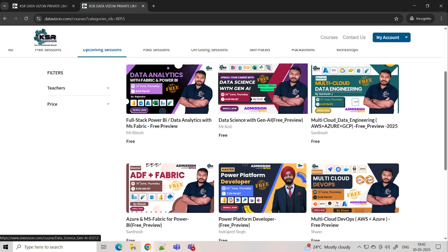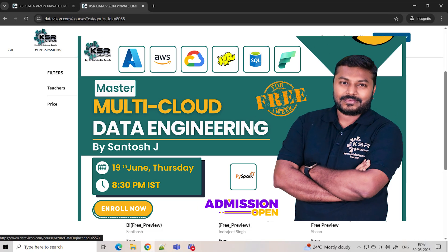Whether you take Data Analytics or Data Science, Data Engineering is the foundation — without data engineers it's practically impossible to gather data and build ETL pipelines. This is a new batch starting June 19th at 8:30 in the evening, and it will be multi-cloud. The trainer will be me. We'll cover SQL, Python, cloud services, big data, Spark, and PySpark. For those in technical or non-technical roles wanting a high-package switch, 85–90% of the cloud content will be Azure, with AWS and GCP as add-ons.